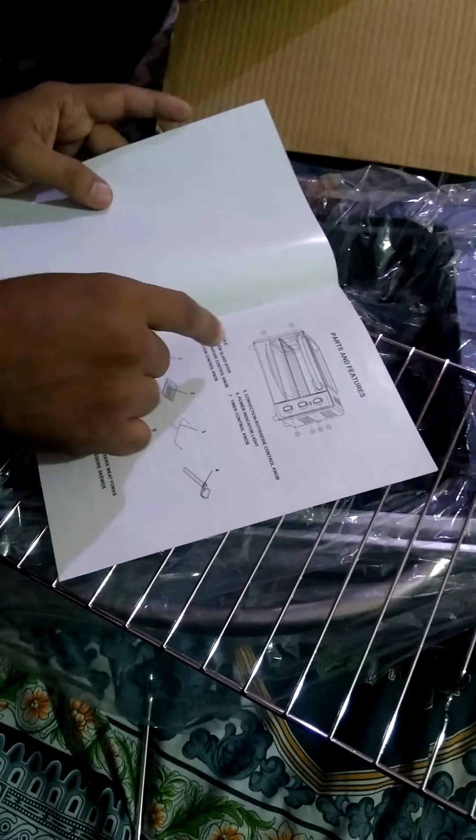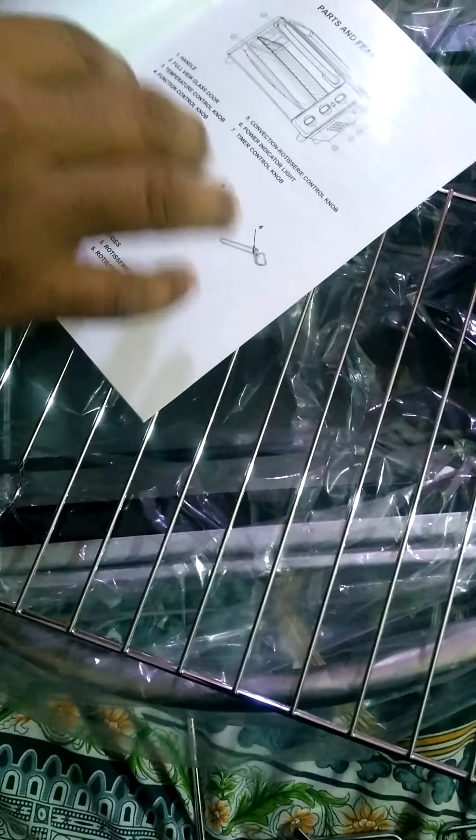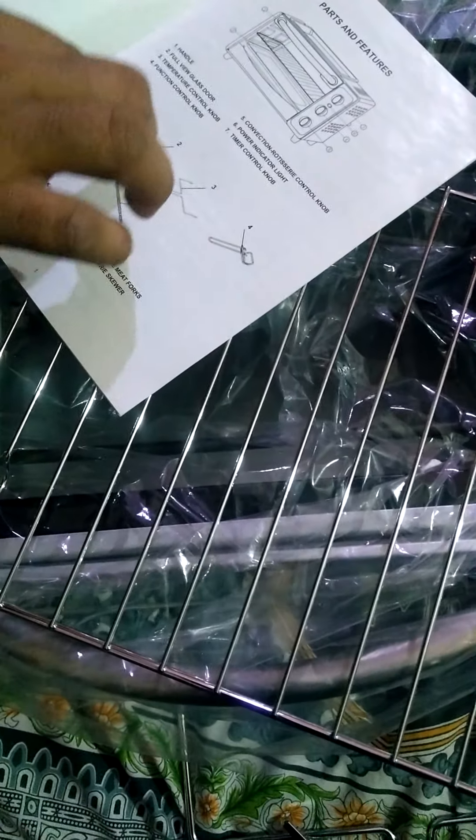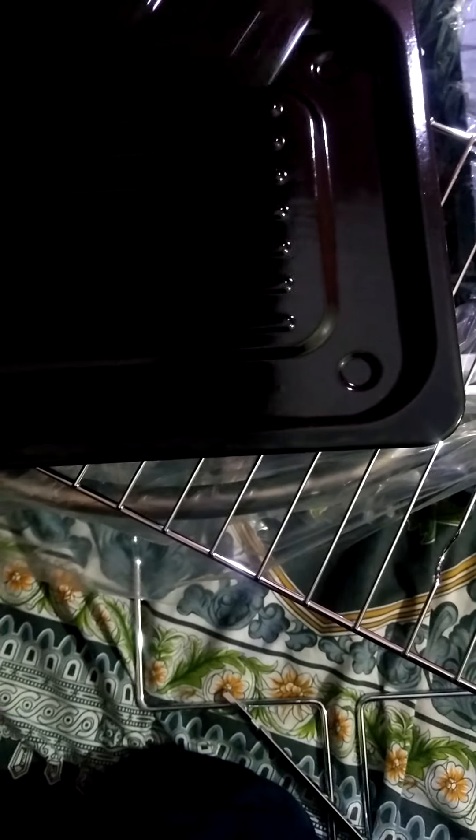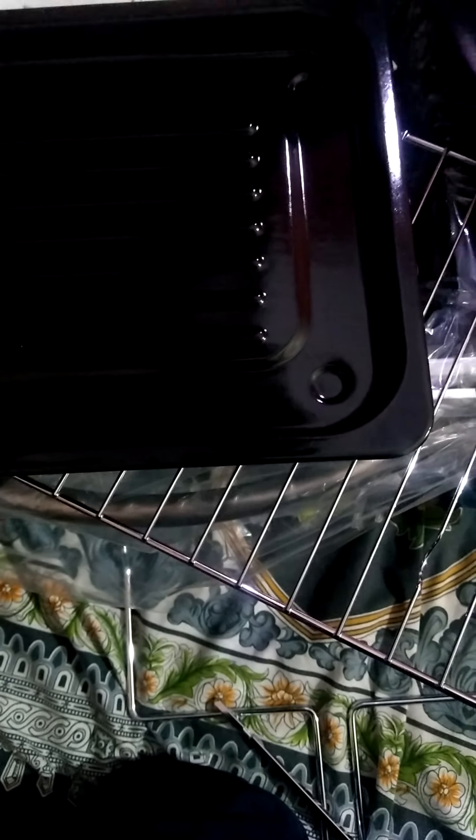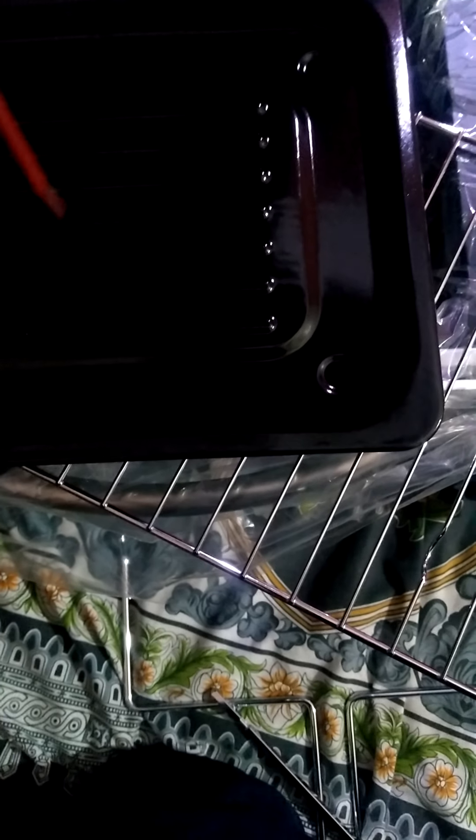This is the instructions for the grill and the tray. It is a tray. Yes. This is the tray. There are two trays. There is a tray above it.